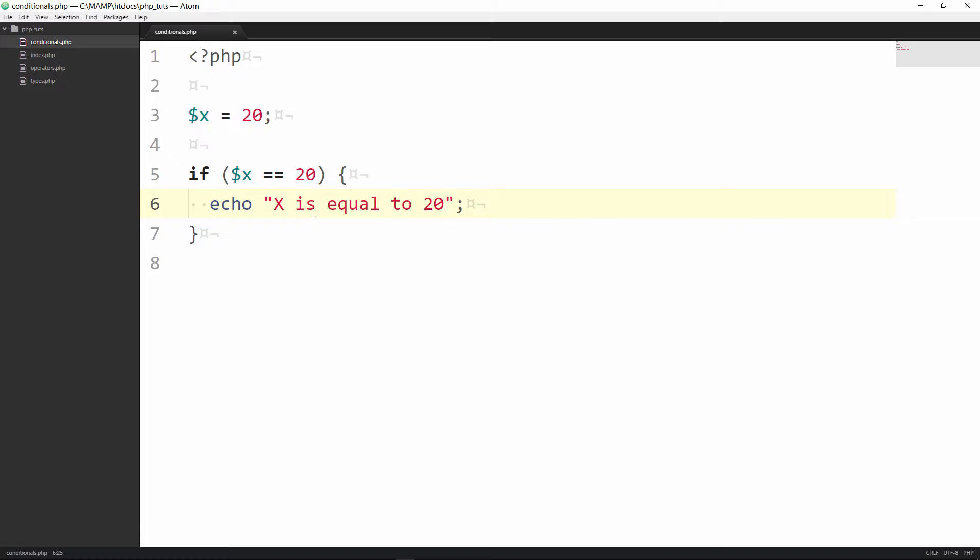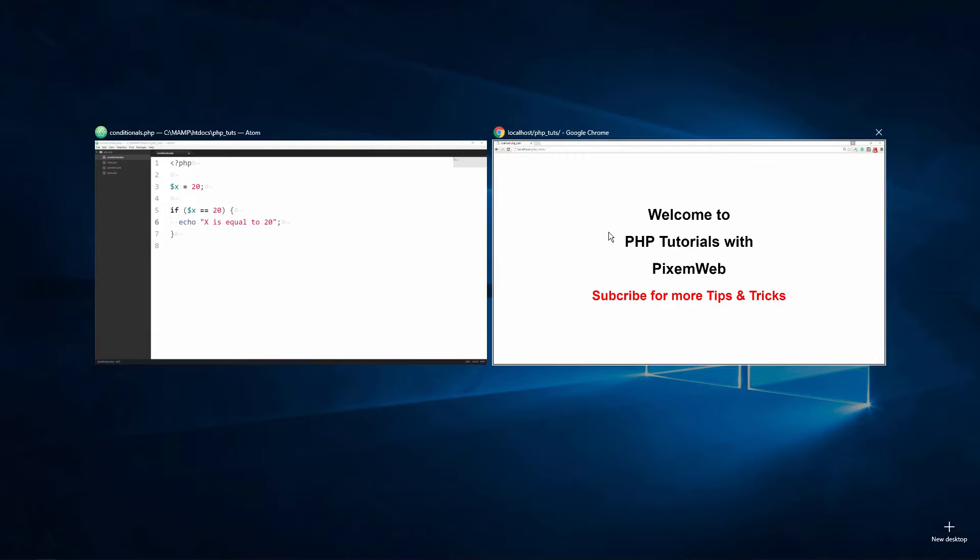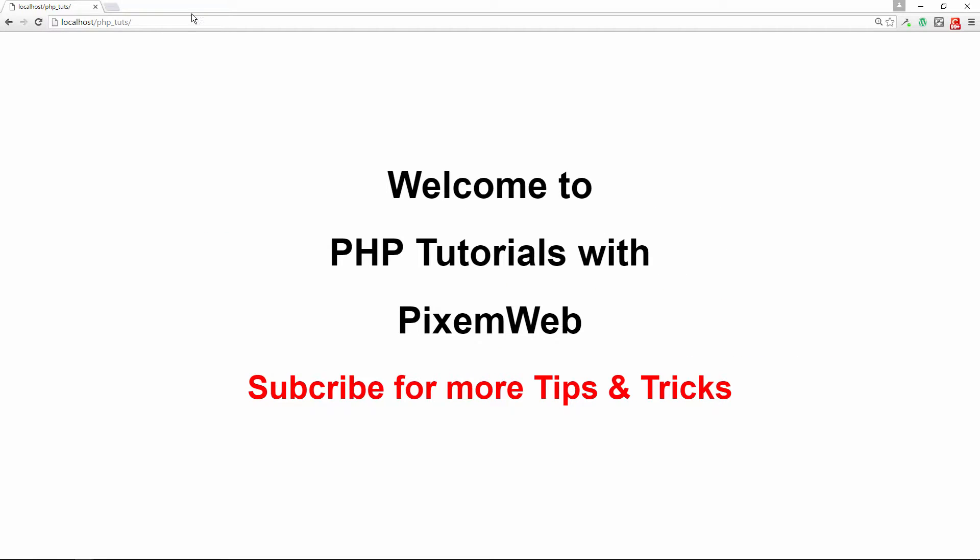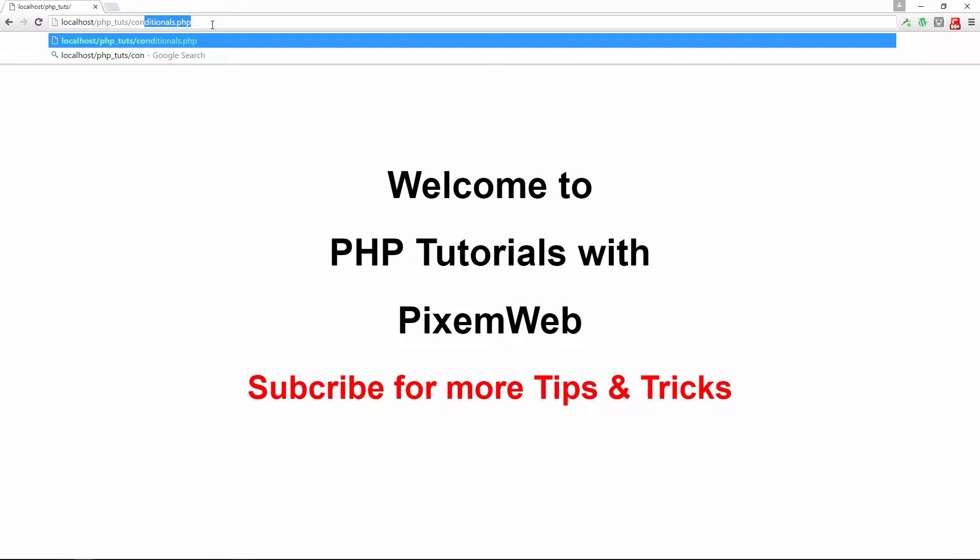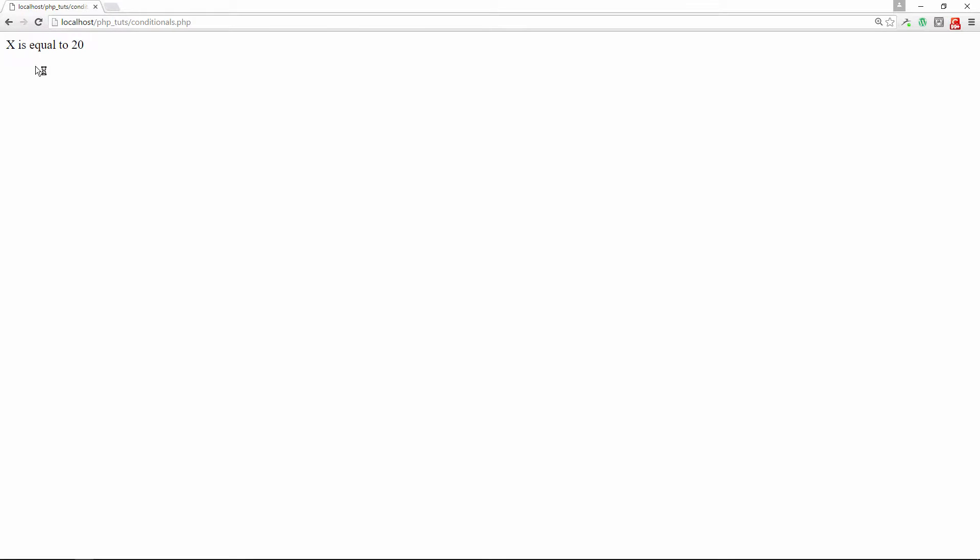Let's go to our browser. We're going to go to the conditionals file. And x is equal to 20.